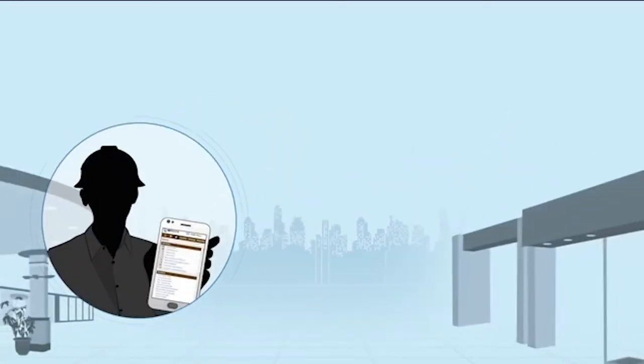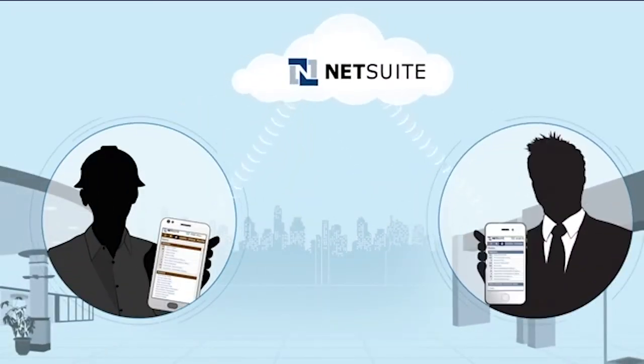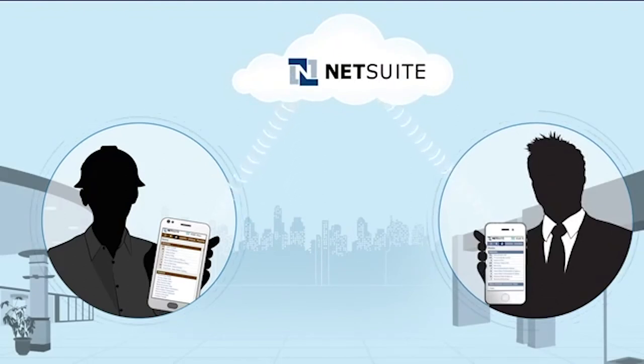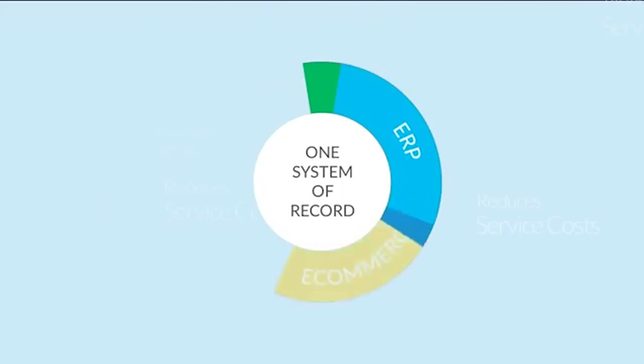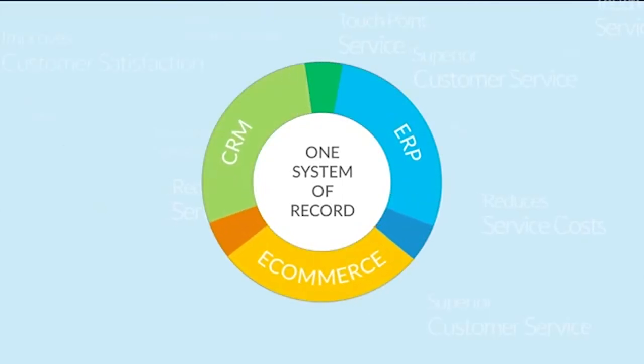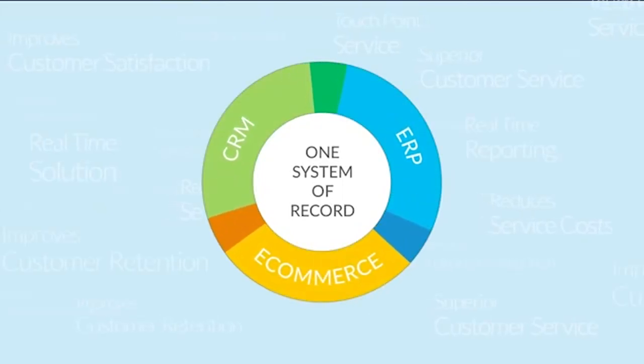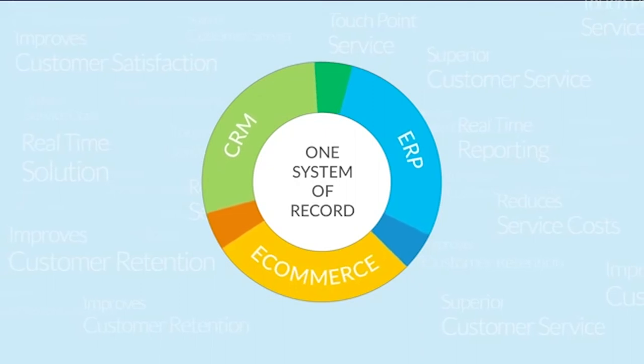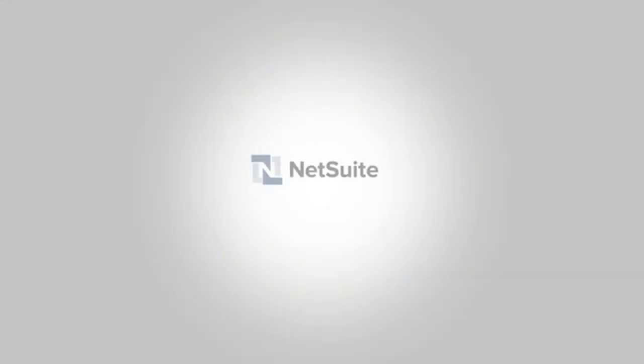Both the warehouse manager and the accounting department are alerted when the incorrect items are received to close the loop. NetSuite reduces service costs, improves customer satisfaction and retention, enabling you to provide superior customer service across every touchpoint. Let's get started.